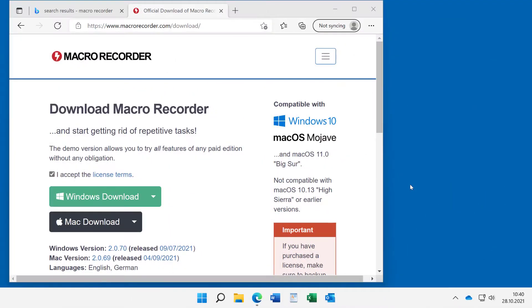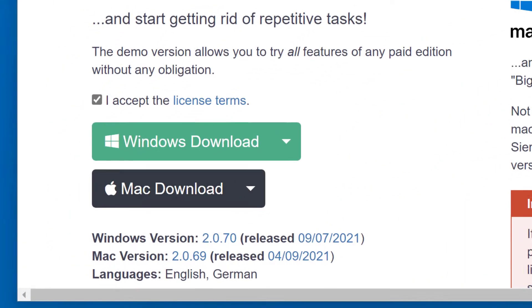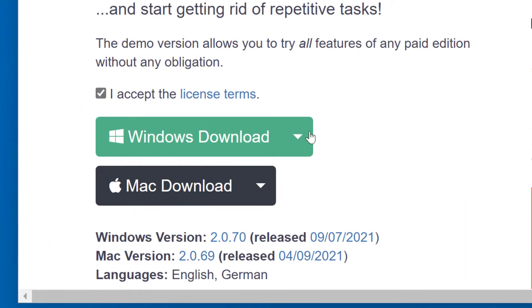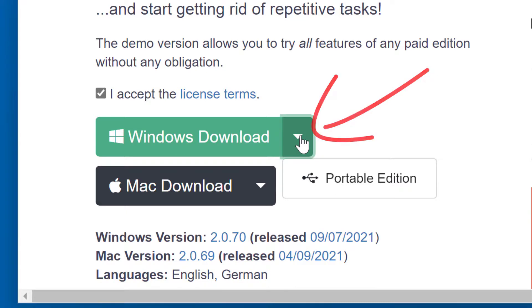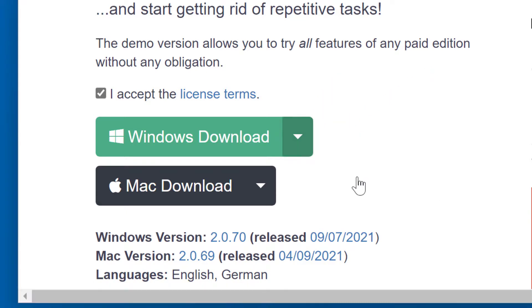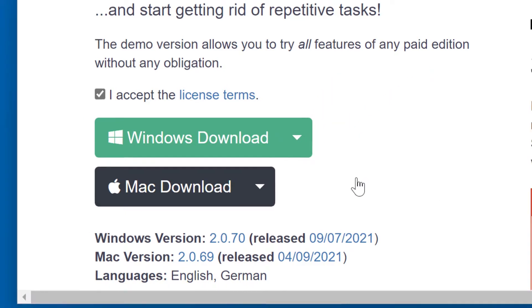If you don't have permissions to install software on your computer, there's a workaround. Go to our download site and click this rectangle here and select Portable Edition and download this.